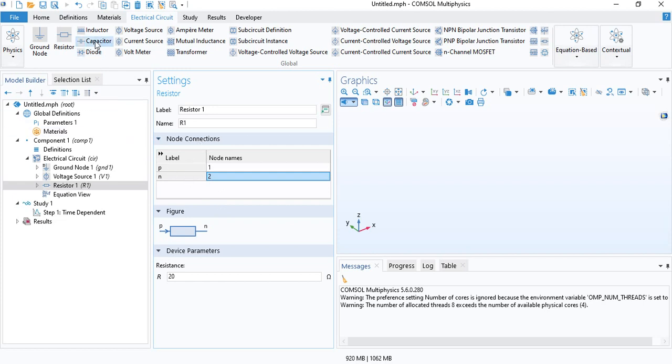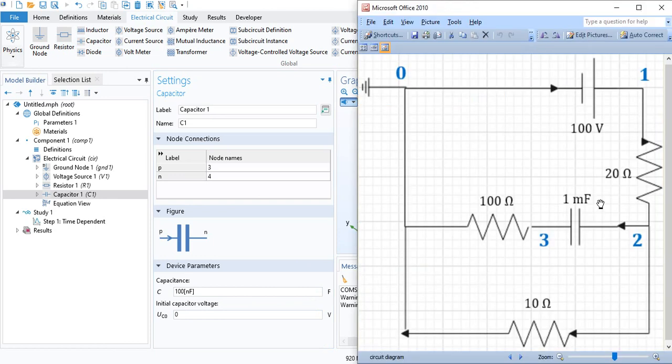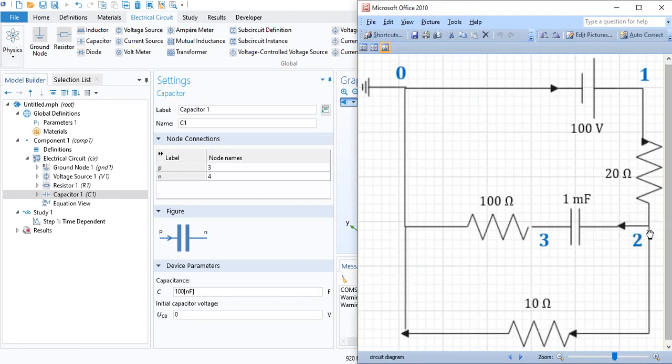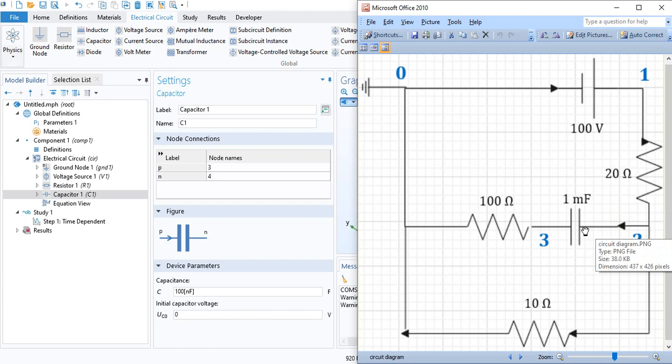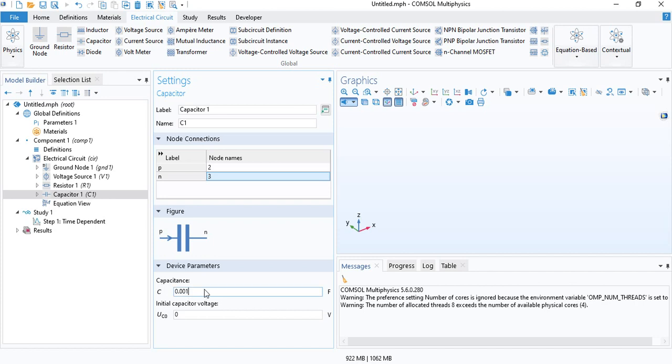And then we will insert a capacitor. We will use a capacitance of 1 millifarad. And you can see the current enters at node 2 and exits at 3. So, we will define 2 and 3. And the capacitance will be 0.001 farads or 1 millifarad. And the initial charge voltage of the capacitor is 0.